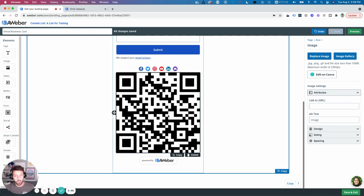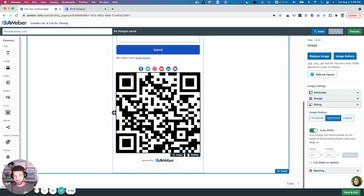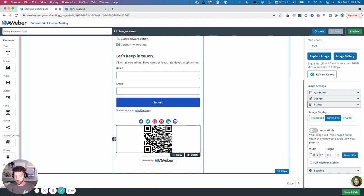The last thing I want to do is make this a little smaller because it's a pretty hefty code right now size-wise. So I'll click on sizing in the sidebar once I've clicked on the image. I'm going to turn off auto width and set the width to 150.